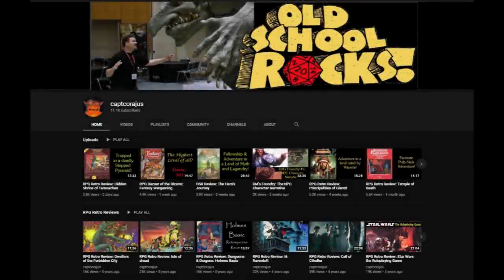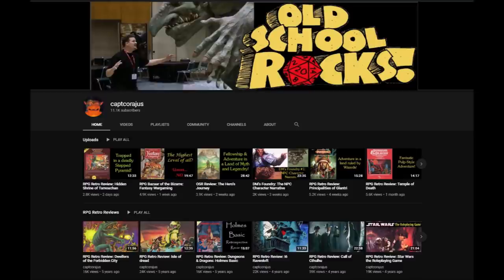Hello everyone, I'm Captain Courageous and I review old school modules and games and try to give them a fun and informative analysis.